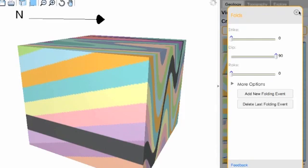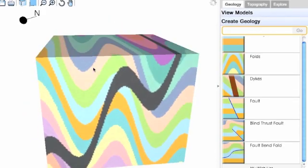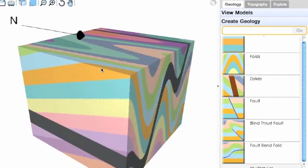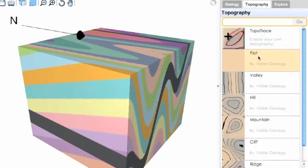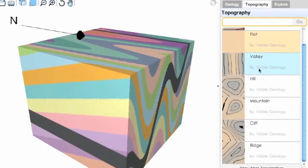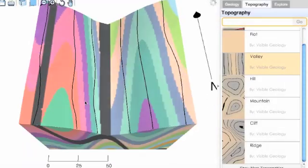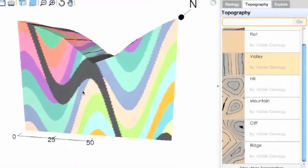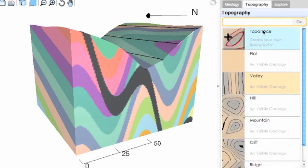To actually see how that geology might look in an environment today, you need to add topography. Go over to the topography tab and add a topography which Visible Geology has created, that users have uploaded, or you can create your own using TopoTrace.